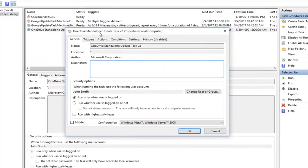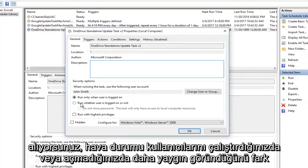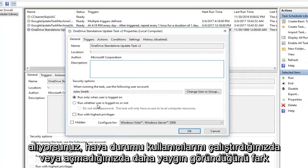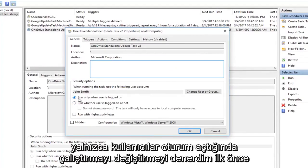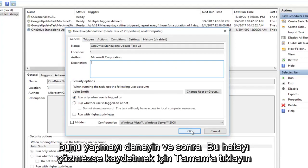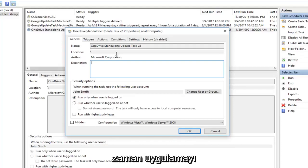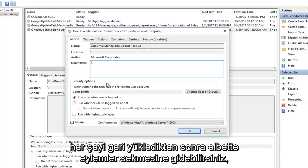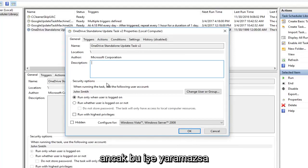I notice that the error seems to be more common when you have run whether the user is logged on or not. I would try changing to run only when user is logged on first. Try doing that and then click OK to save. If that does not resolve the error, then you can go up to the actions tab after you've restarted the application and everything.